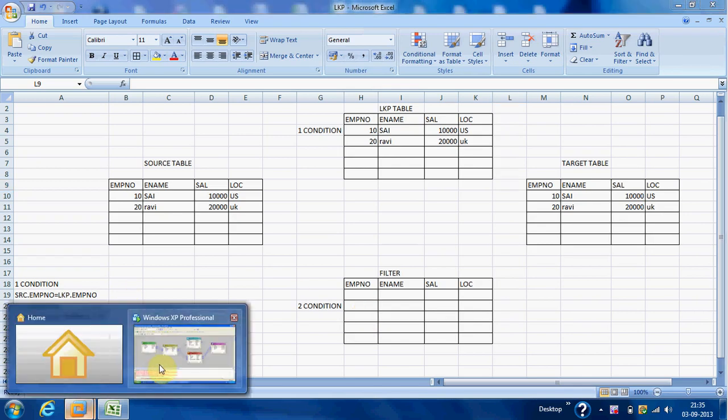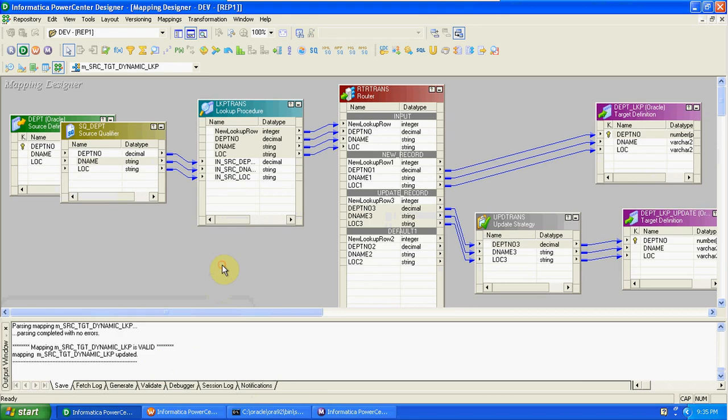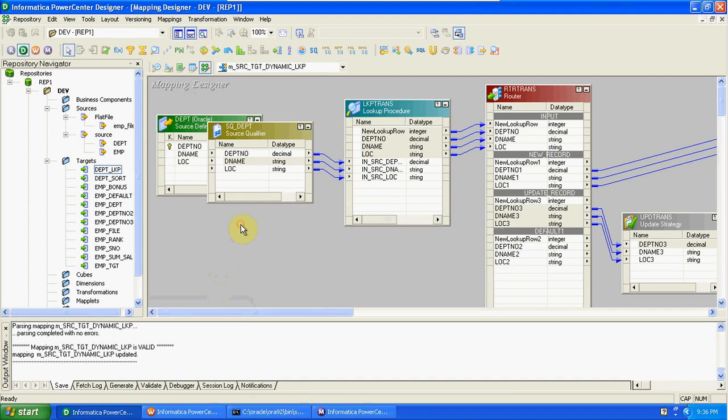Today we are discussing about unconnected lookup. We use unconnected lookup when you want to take only one column value from any table. Compared to connected lookup, unconnected lookup will improve performance, but we use it when you want to take only a single value because unconnected lookup will return only one value — one column.